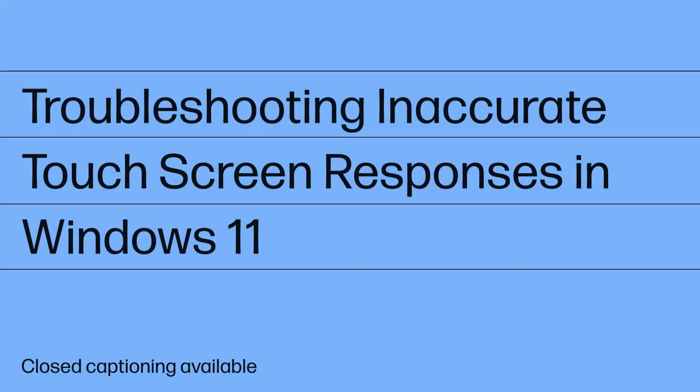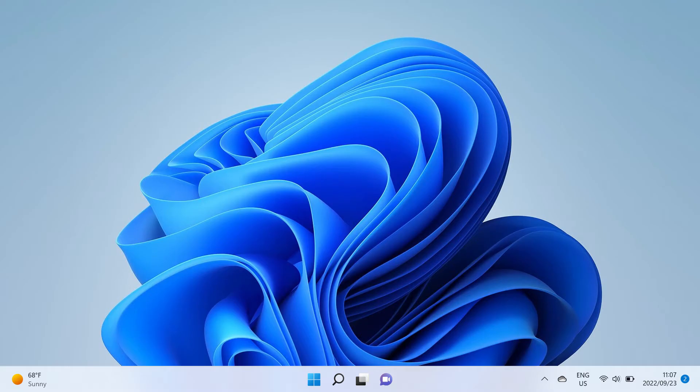Troubleshooting inaccurate touchscreen responses in Windows 11. When the notebook or all-in-one touchscreen responds inaccurately, there are several troubleshooting steps you can try to resolve the issue.